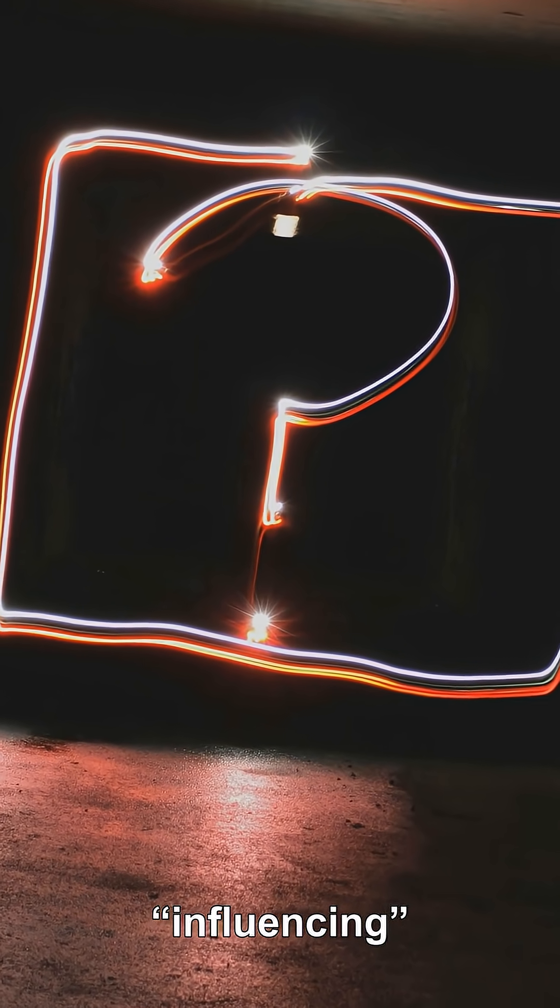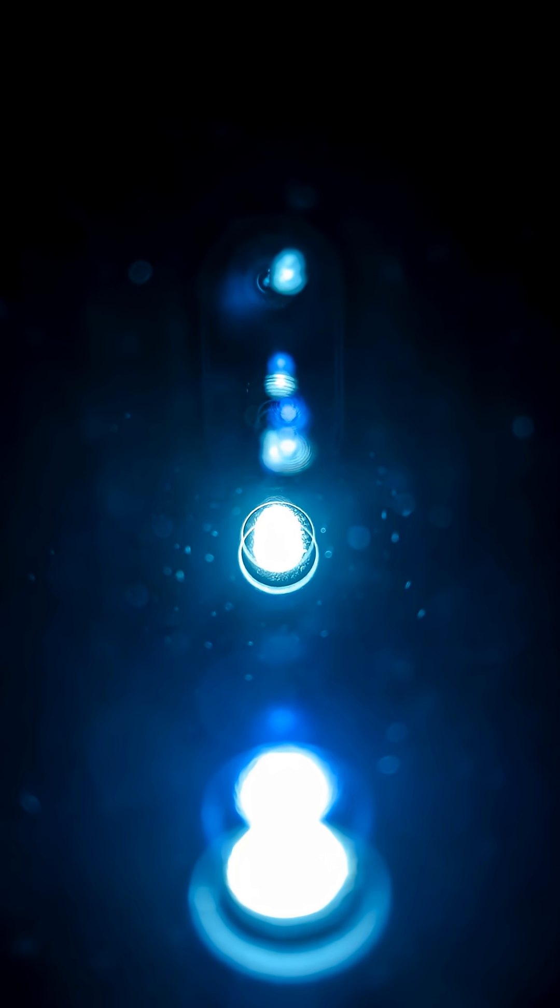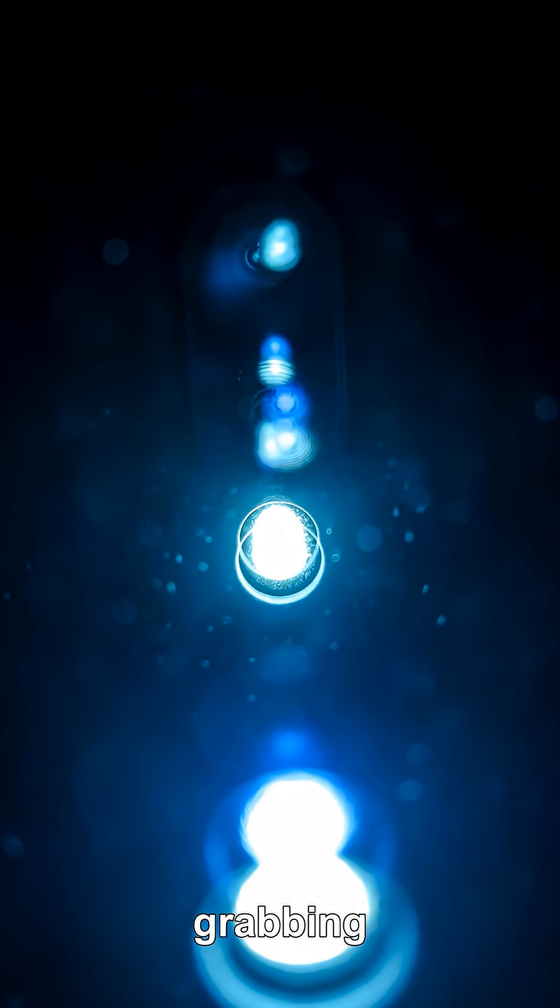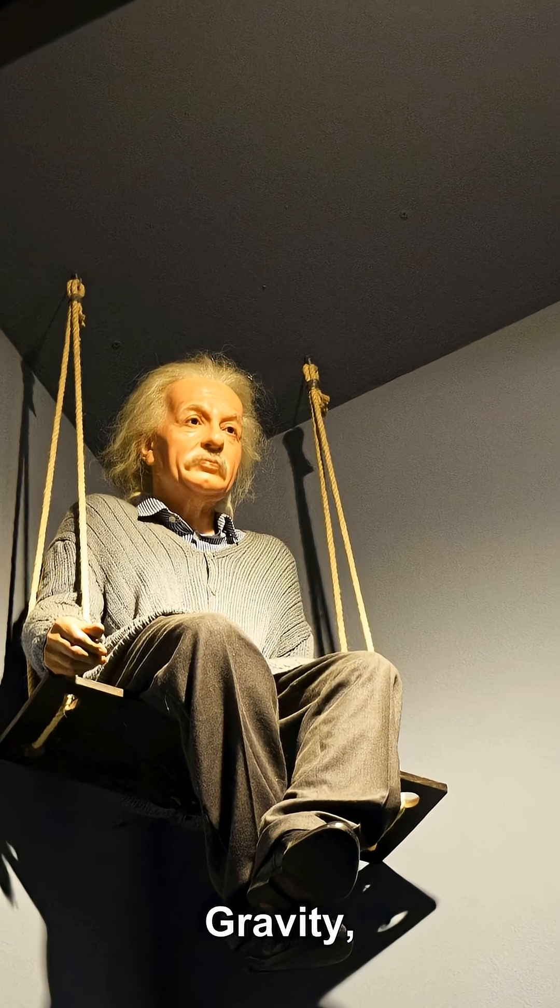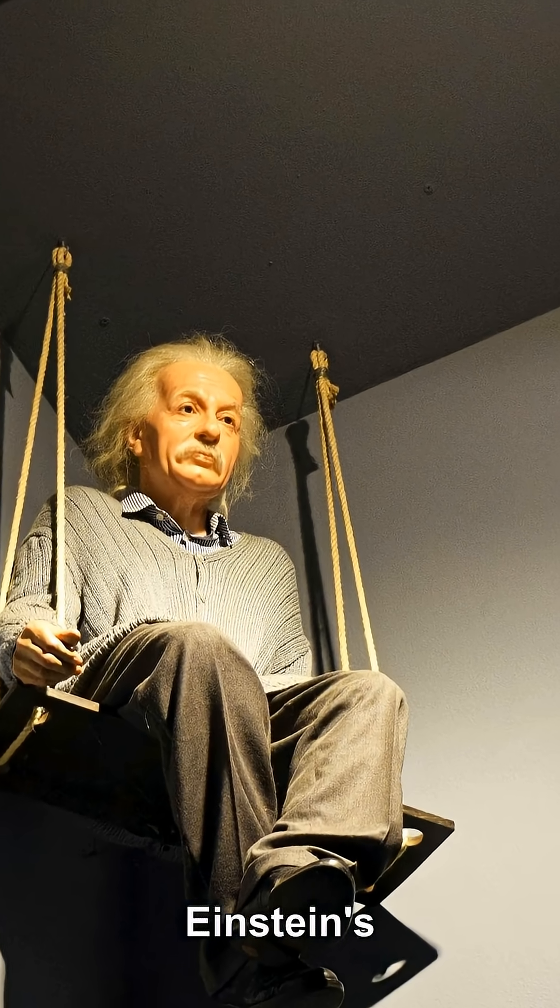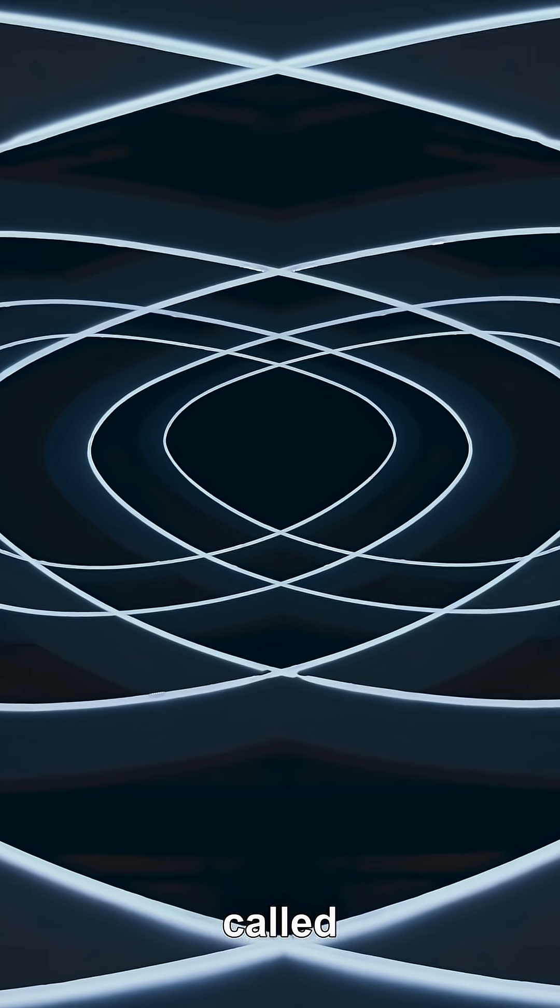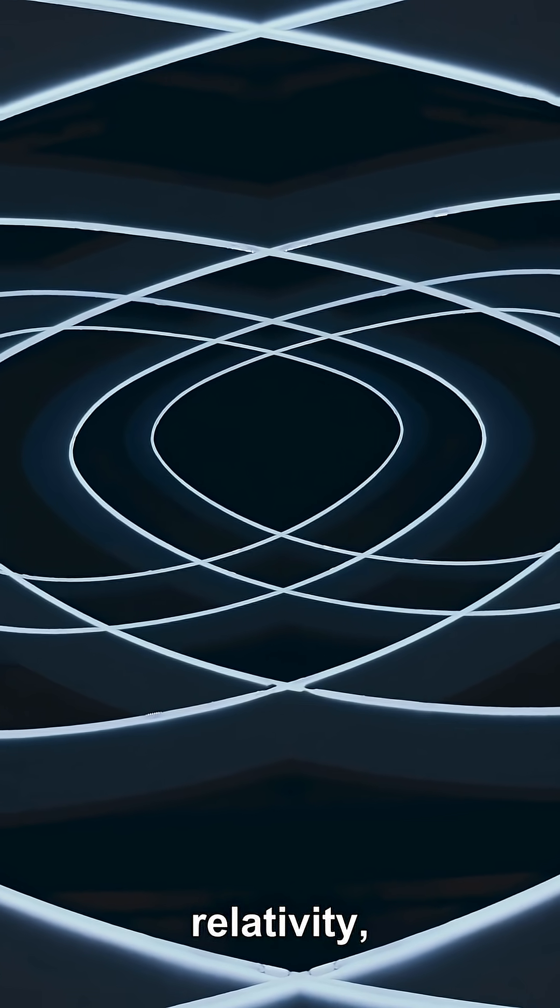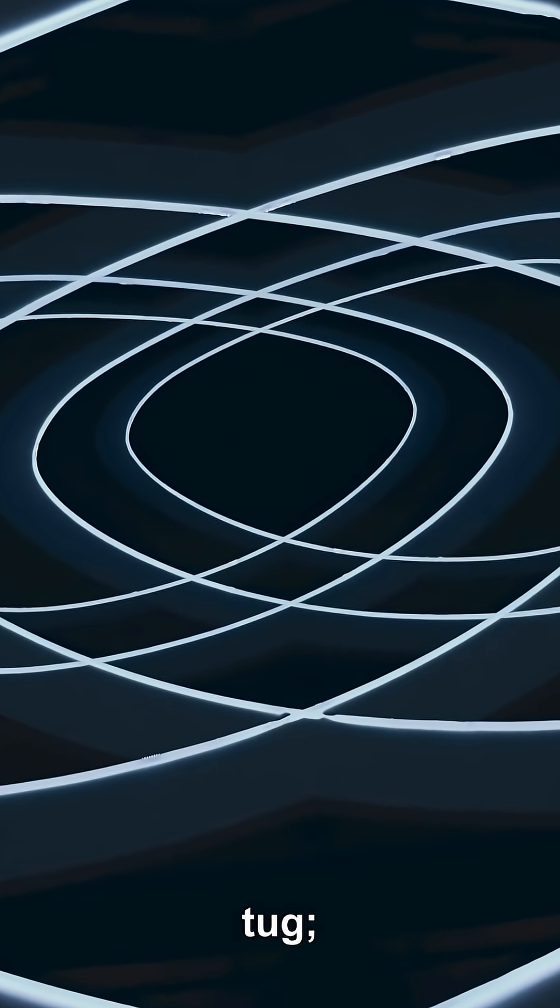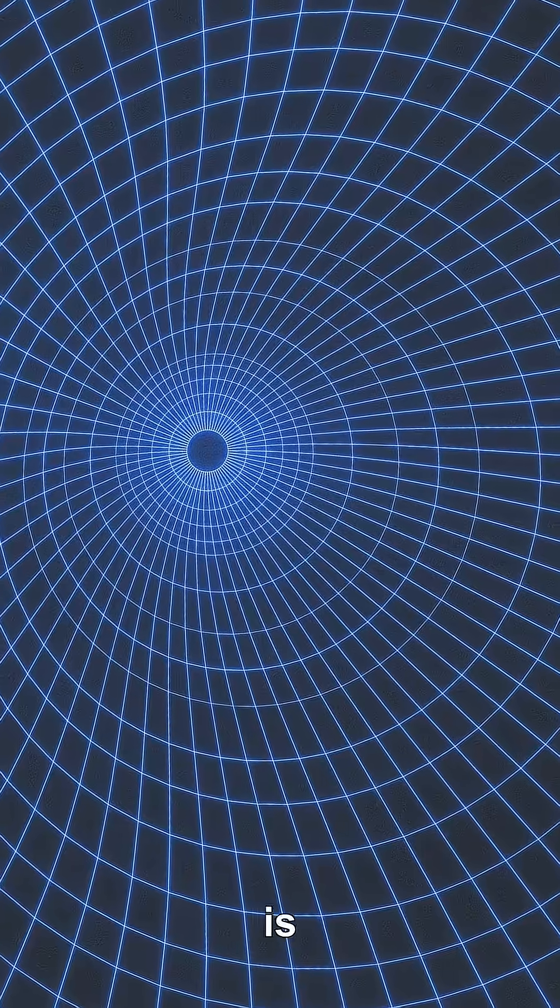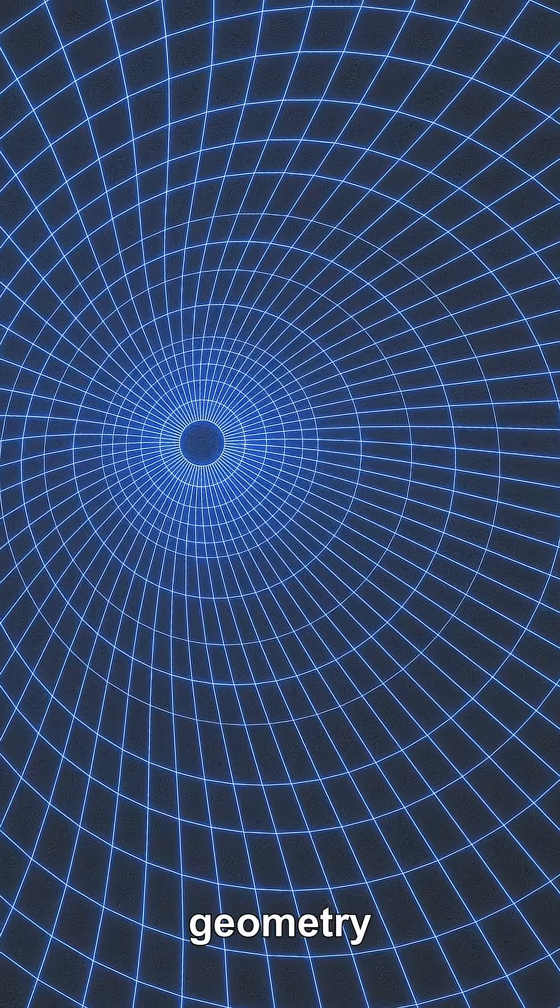If nothing is grabbing the photon, gravity in Einstein's theory of gravity, called general relativity, is not mainly a sideways tug. It is a change in the geometry of space-time.